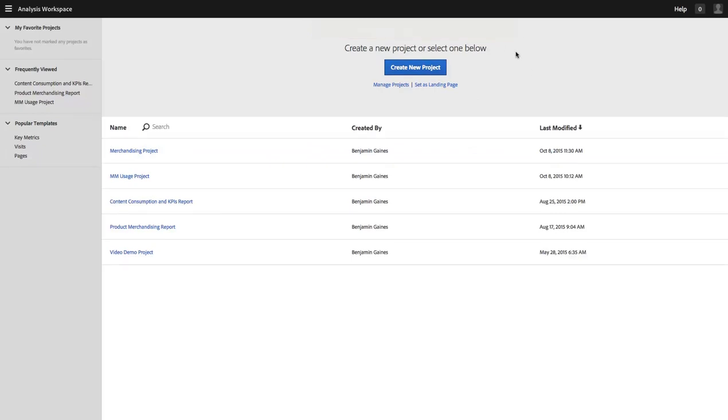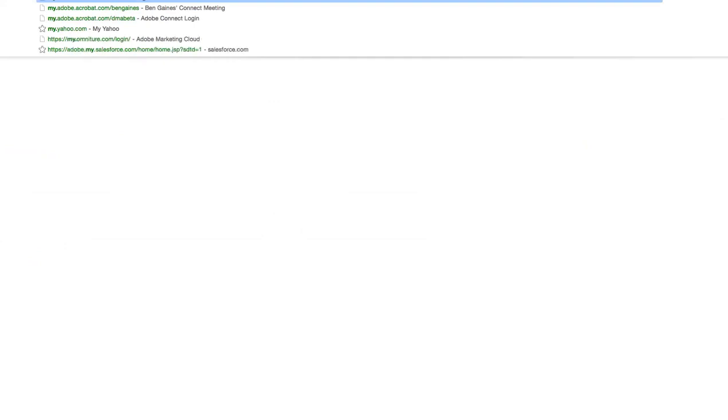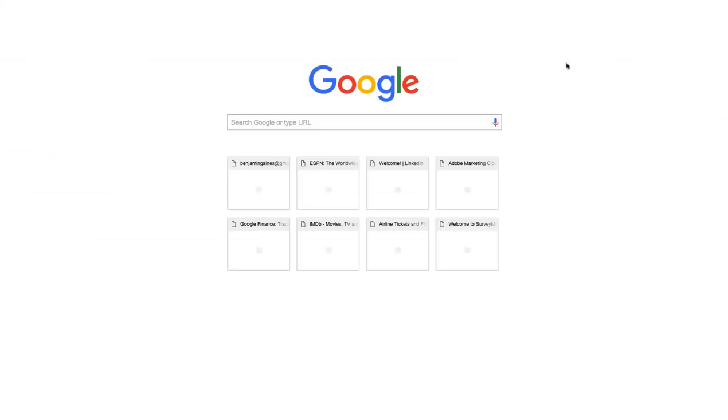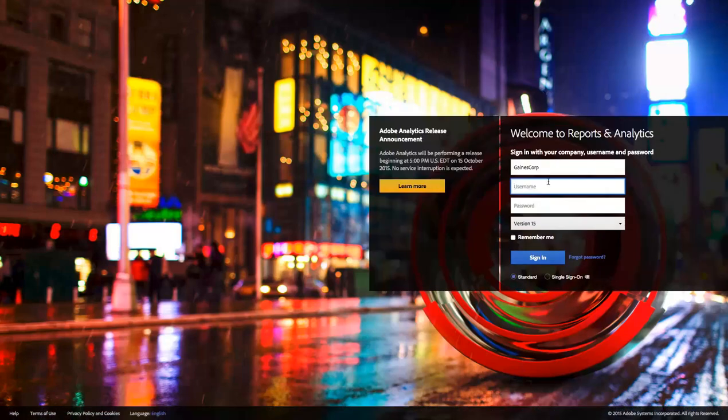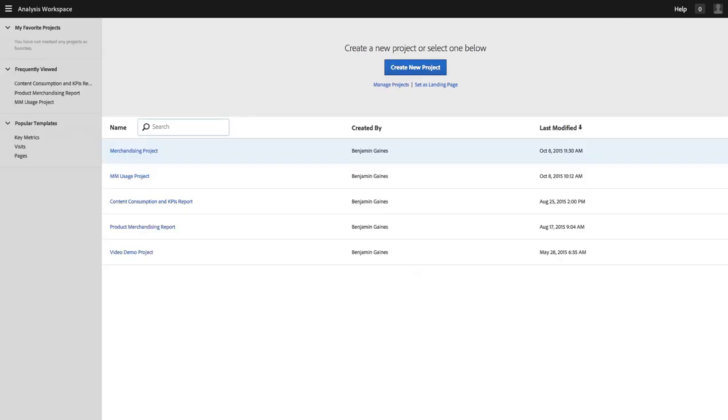Now the next time I log in, I'll actually do this in another tab, so if I log in I will be taken directly to that page. That just makes it a lot easier for me if Analysis Workspace is the tool that I use most frequently or where I do most of my analysis. This makes it easier to get into that workflow and get my project created.